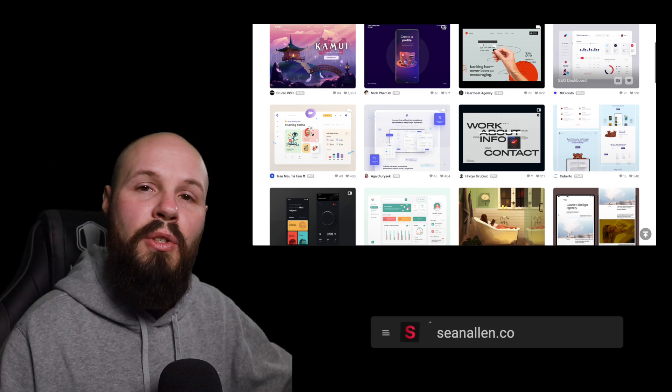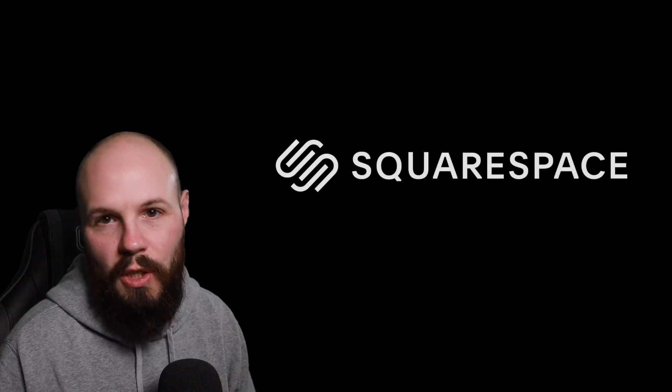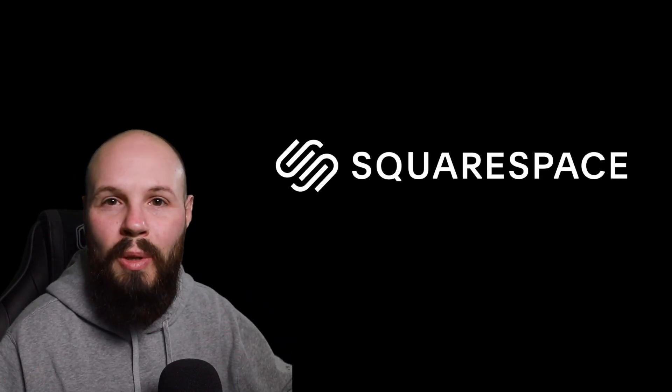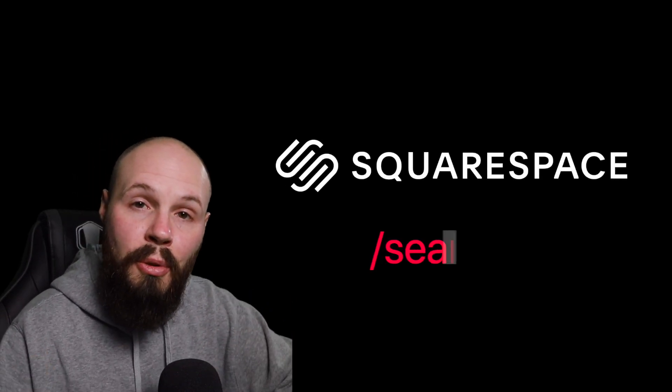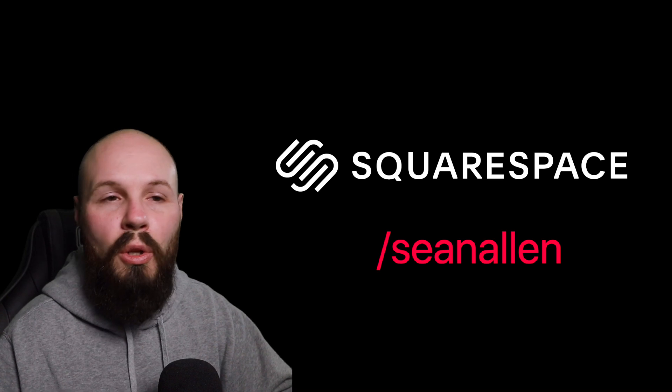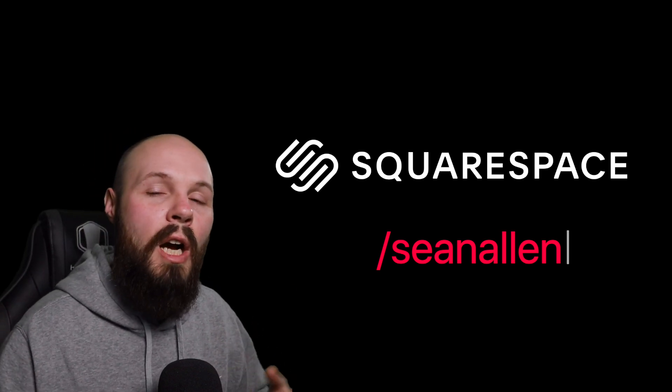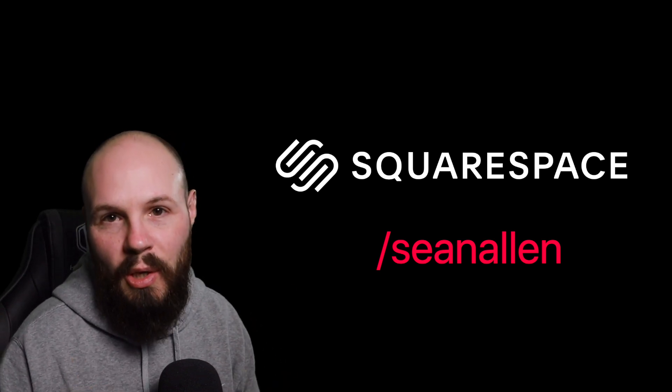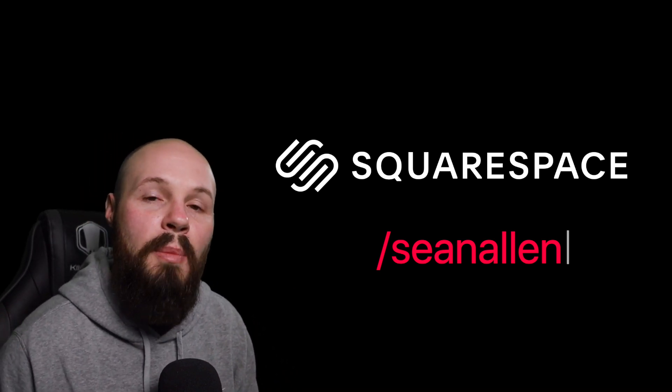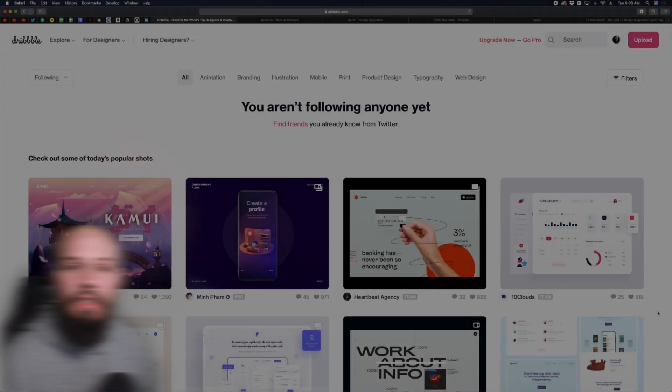Before we dive into the resources, today's video is sponsored by Squarespace. Squarespace is an all-in-one platform to help you get a beautiful online portfolio or website up and running very quickly. Head over to squarespace.com/SeanAllen to check them out.